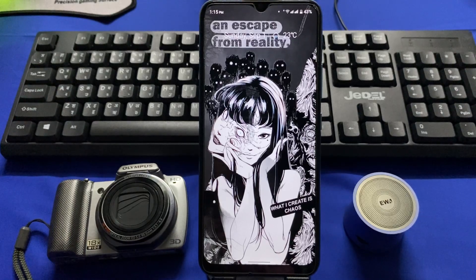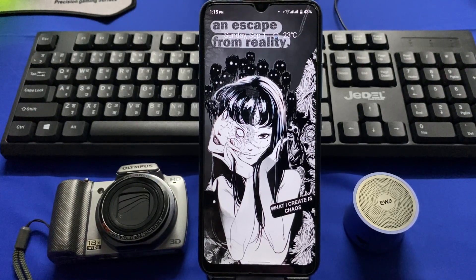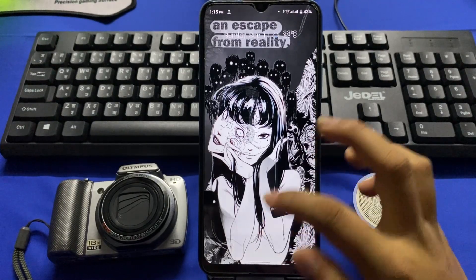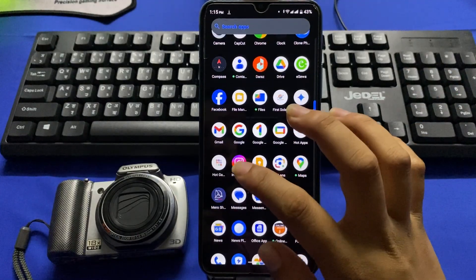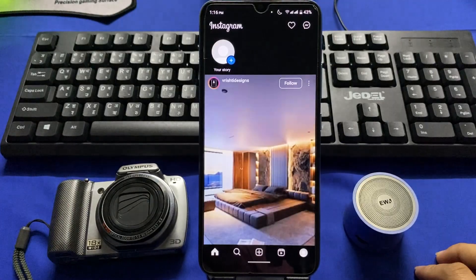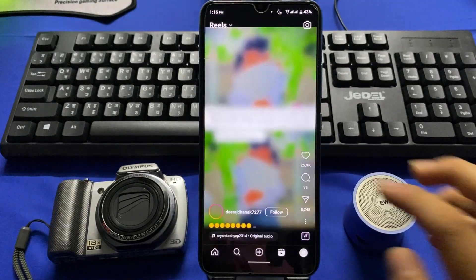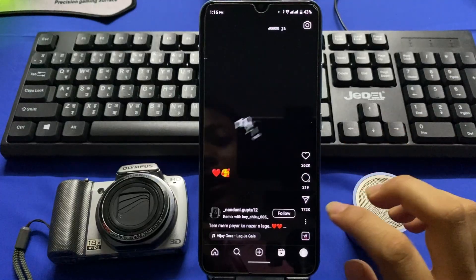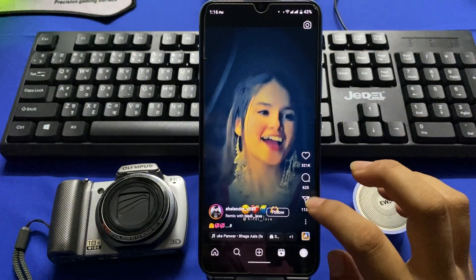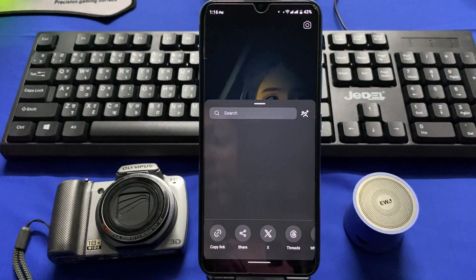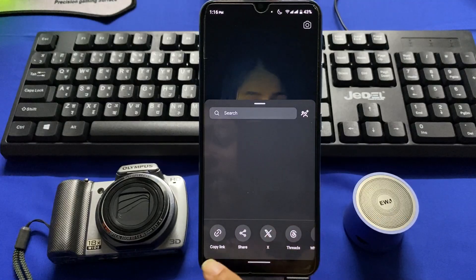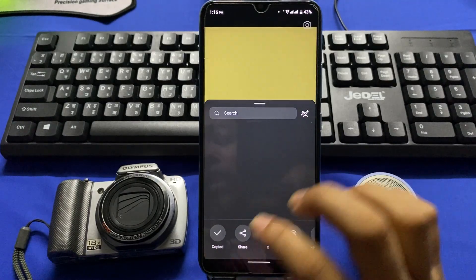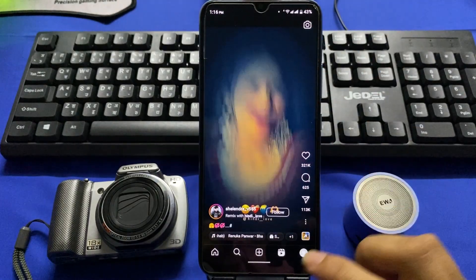In this video I'm going to show you how to download Instagram videos to your gallery. First, go to your home screen and tap on the Instagram app icon, select the video that you want to download, tap on the share button, and tap on copy link.